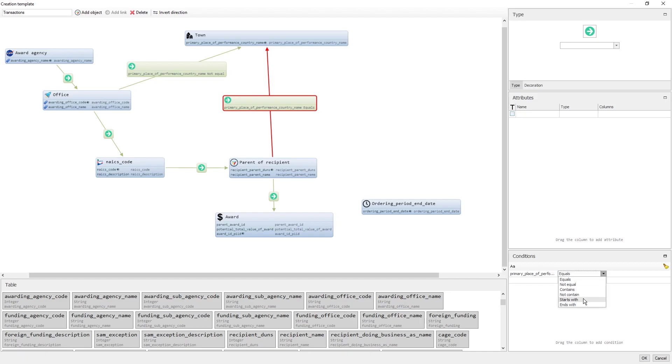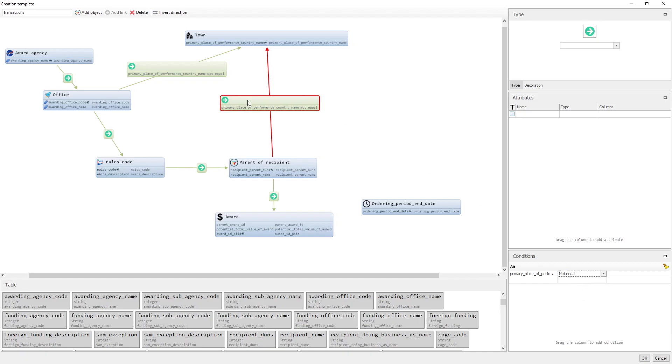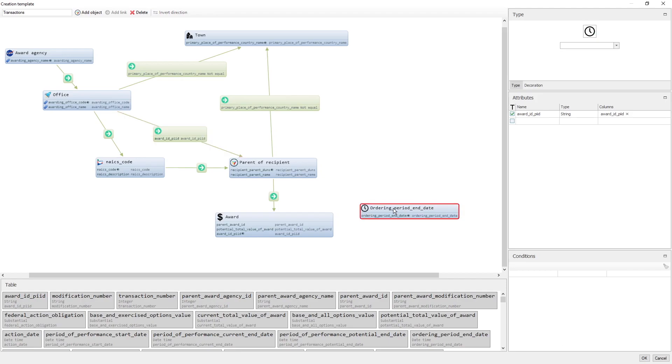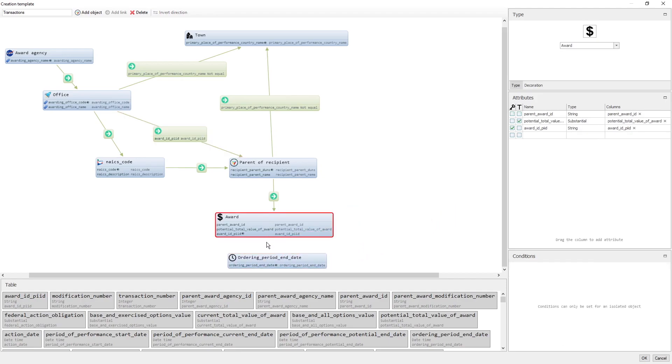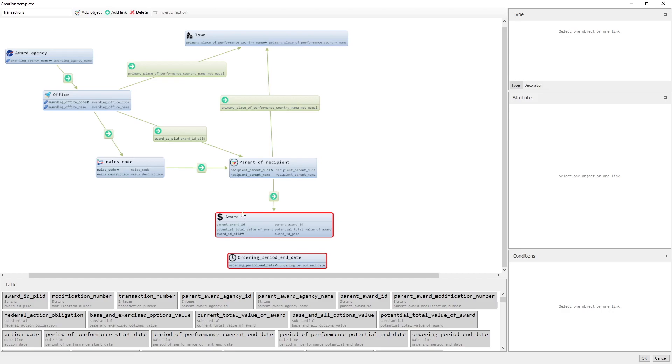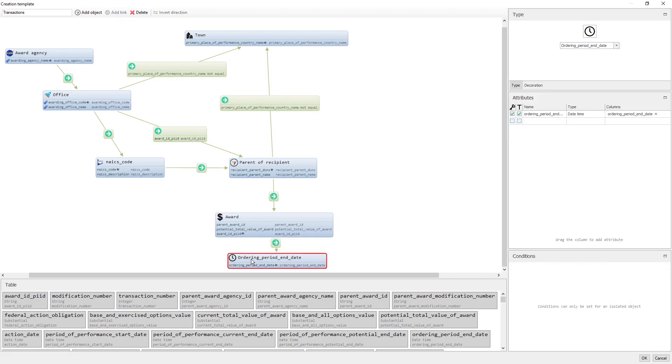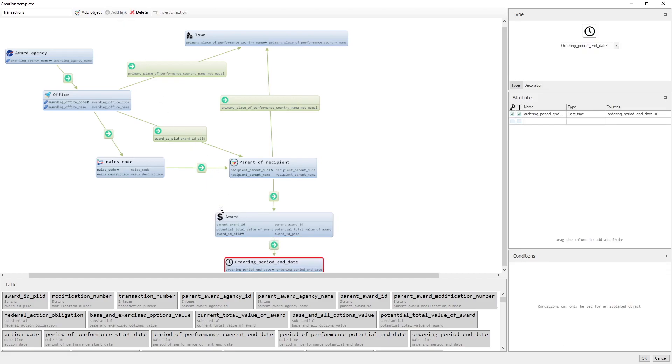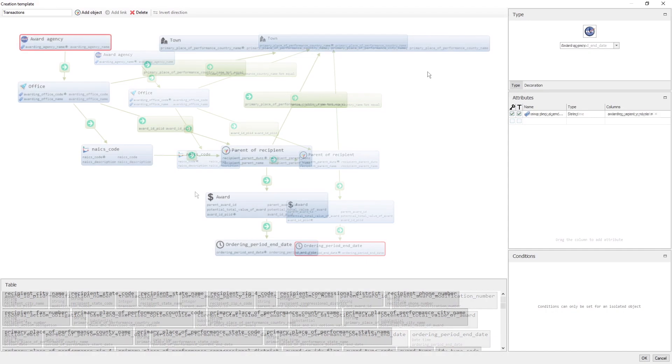With this condition on our graph, we'll have only the links to a certain town. Between the Office and the Parent of Recipient, we'll add a link with one attribute, Award ID Pied. We add this link, then click it, and set its attribute, which will be viewed as a caption on our graph. And as a finishing step, we'll add a link between the Award object and the ordering period end time. This is what our creation template looks like.